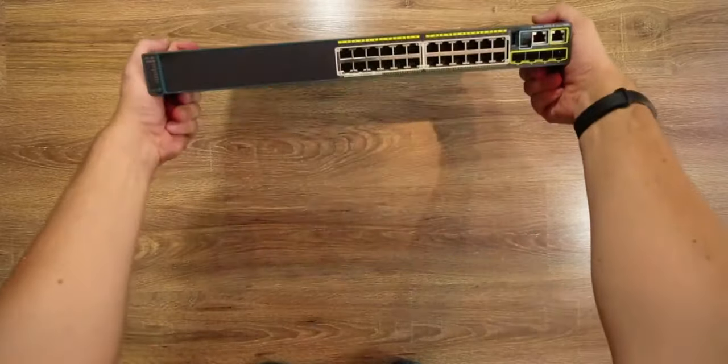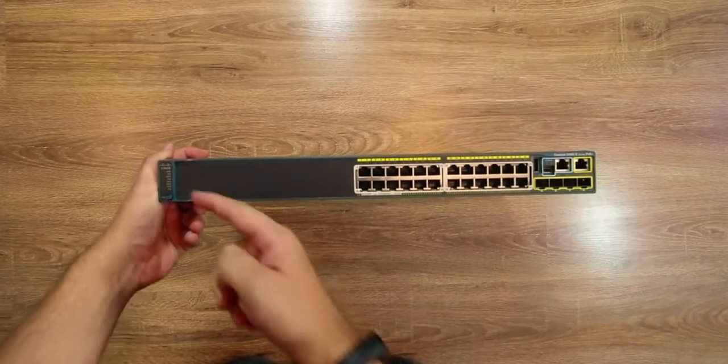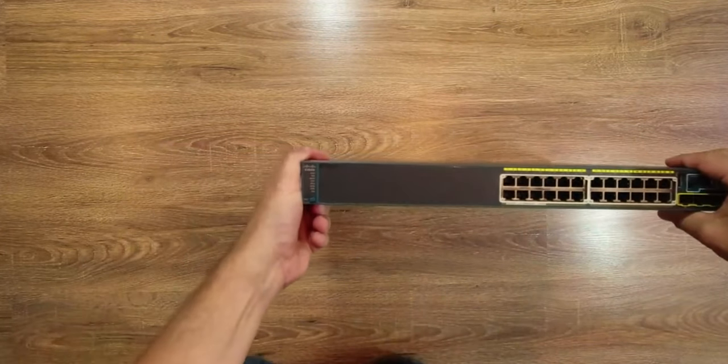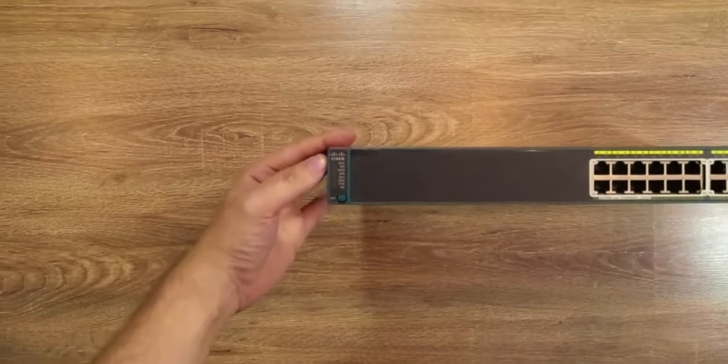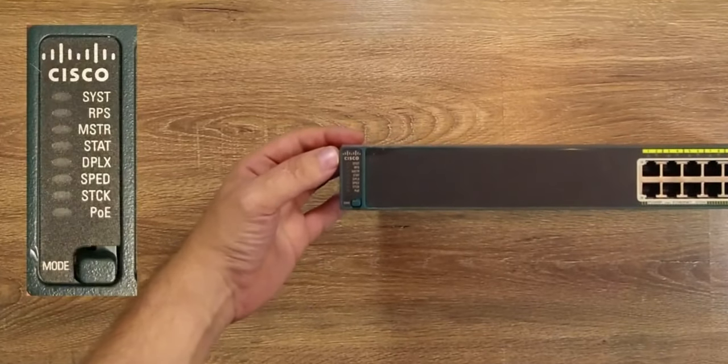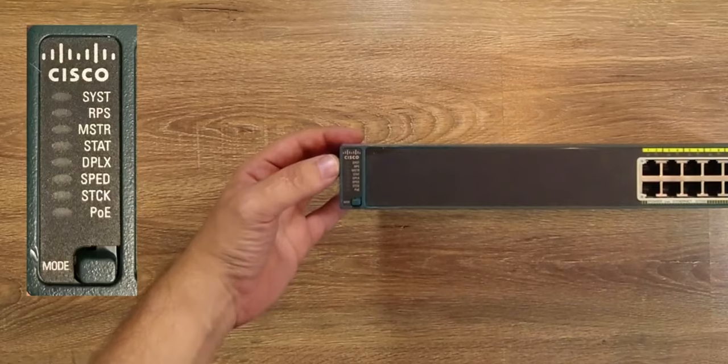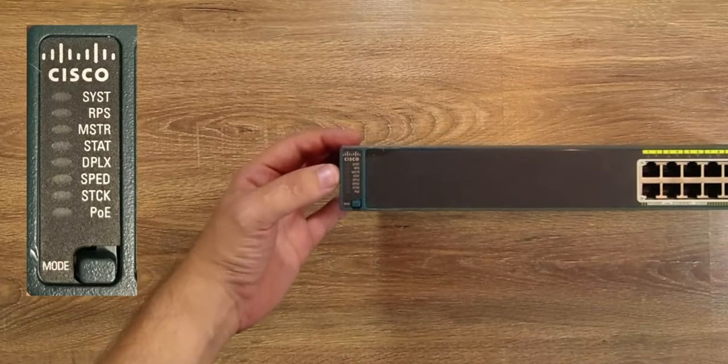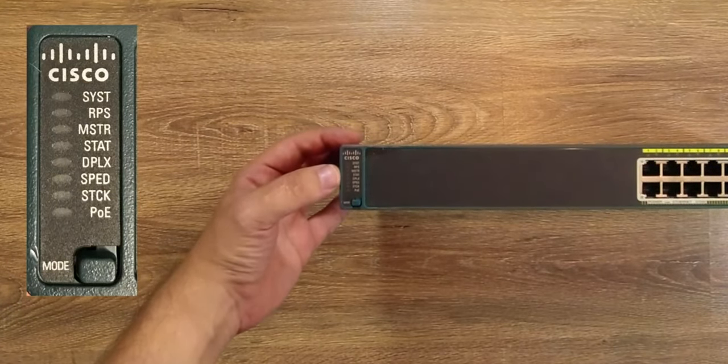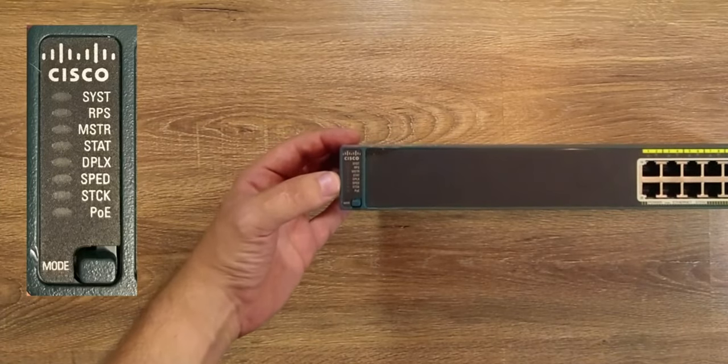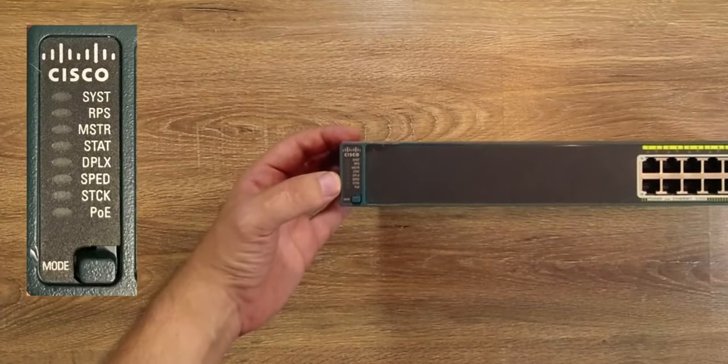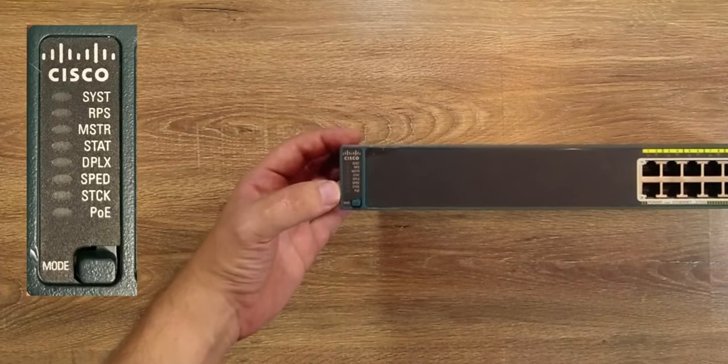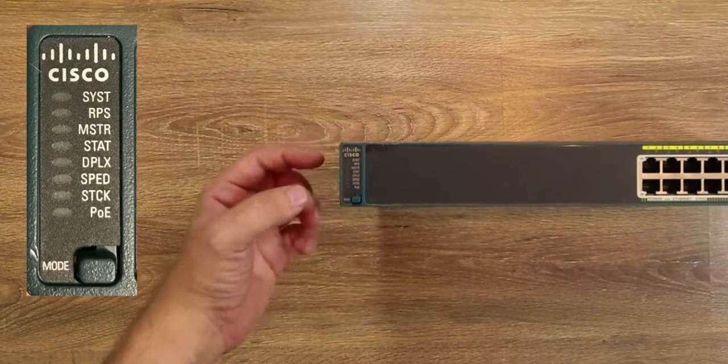Now starting from the left side of the front panel we're having a set of LEDs responsible for showing the status of particular device functionalities. We can use them to check what's the device status, is there any redundant power supply connected, if this particular unit is a master in the stack, what's the status of each switch port as well as its duplex and bandwidth settings, if the stack connections are functioning properly and what's the power over Ethernet status on each port.